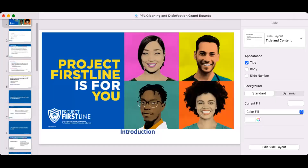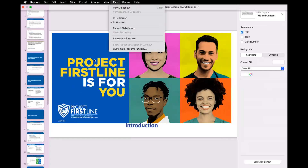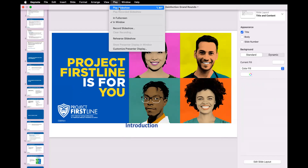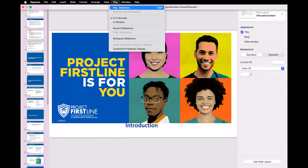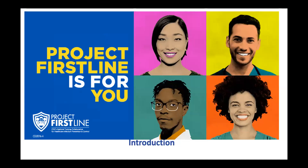Thank you so much. Can you confirm that you can see my slides?